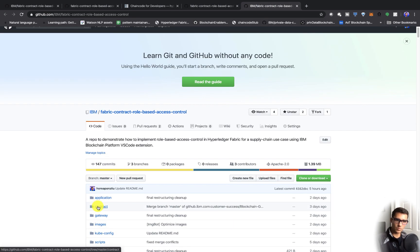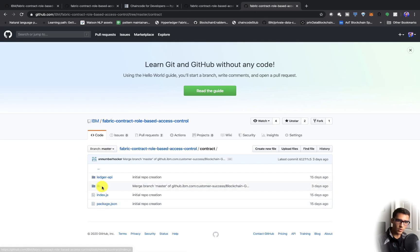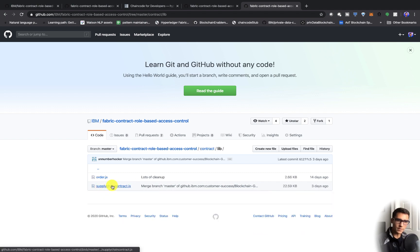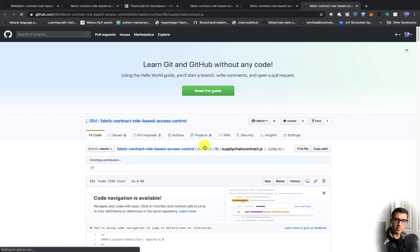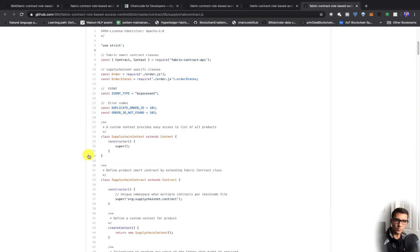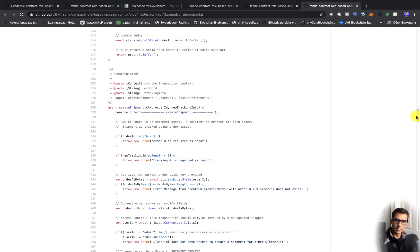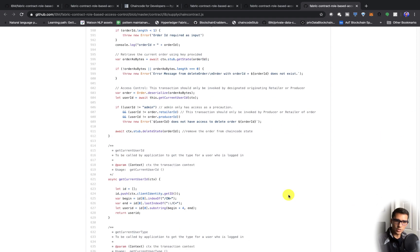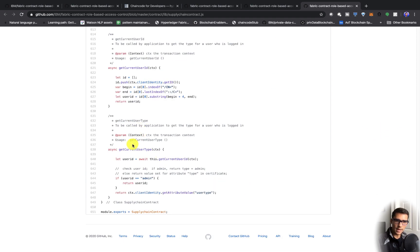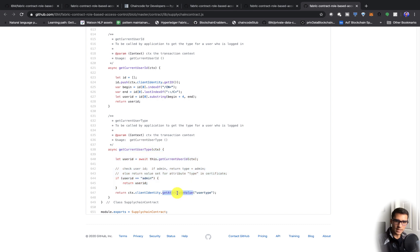Within the actual contract itself, we can go into the lib and the supply chain contract. At the bottom, we actually get the current user type. This is what's going to get the attribute value of user type.